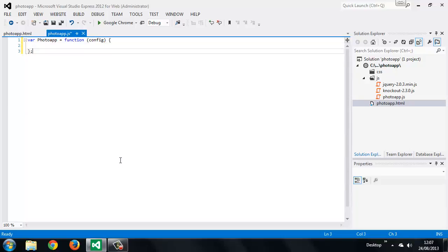We're defining the constructor for our application as a global variable. This will be the only one, as any other variables we use will be defined within the constructor and will therefore be private. We'd probably namespace the application as well to try and ensure its uniqueness, but we won't worry about that for today. And we can also use the use strict directive because it's best practice to do that.